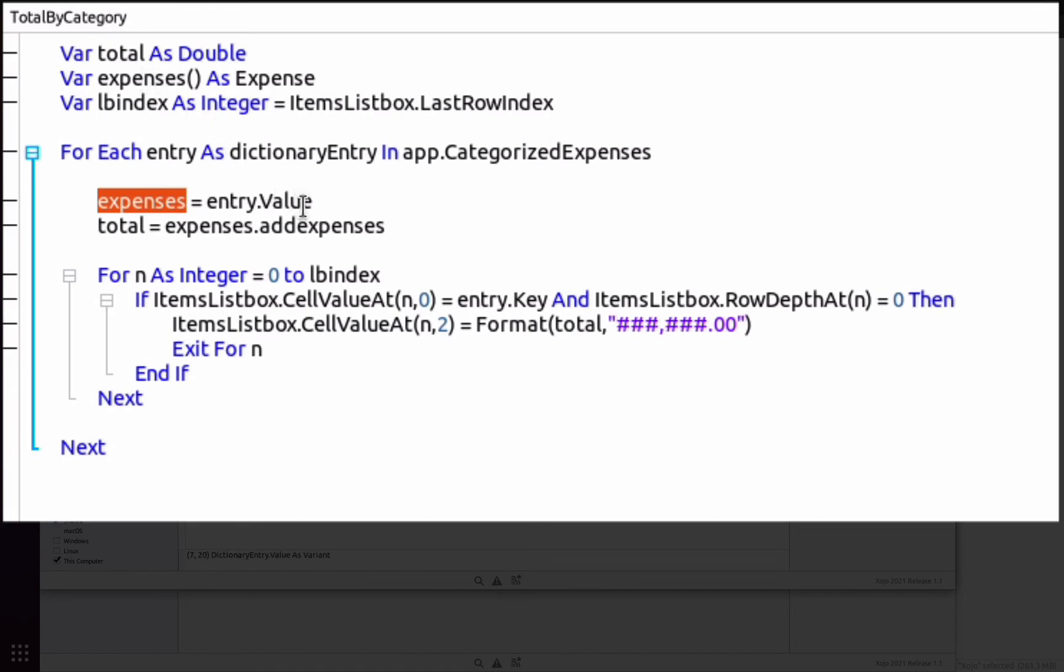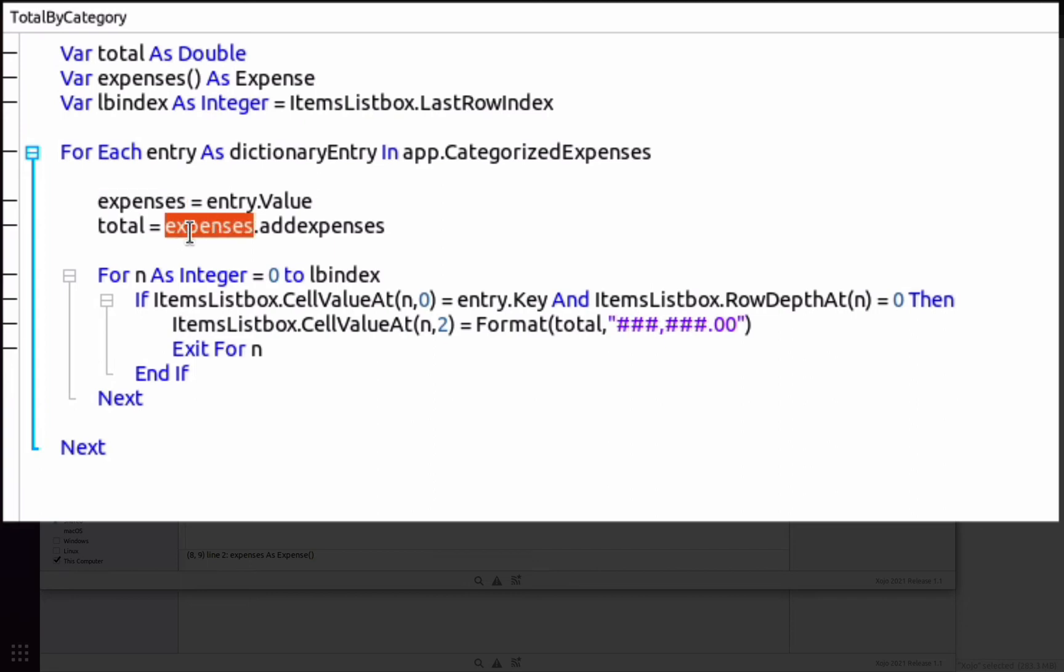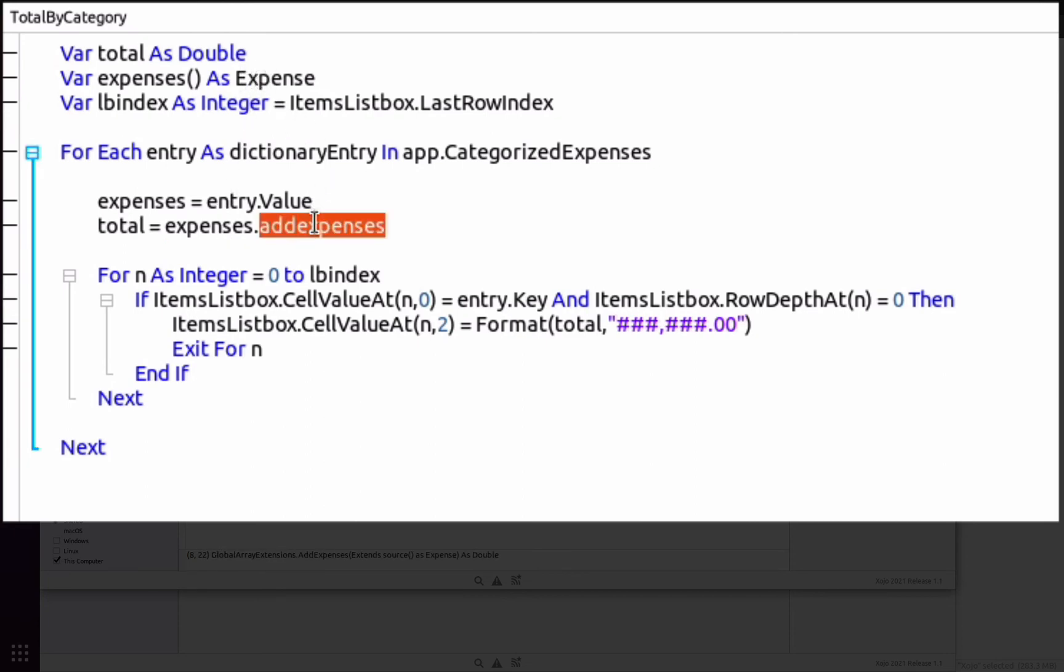On each iteration, we retrieve the array stored for that key and assign to it the local expenses variable. And then we simply need to call our add expenses method on the array itself in order to retrieve the total of the expenses for that particular category.